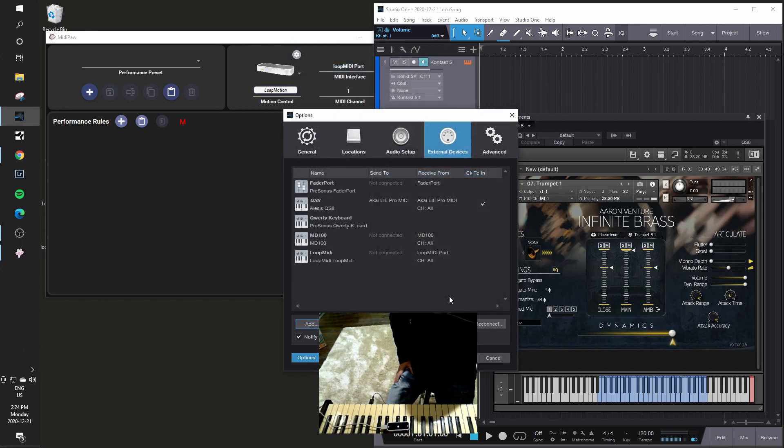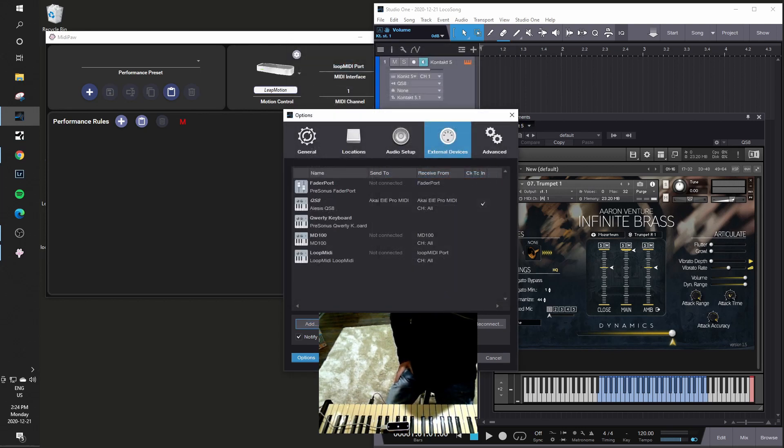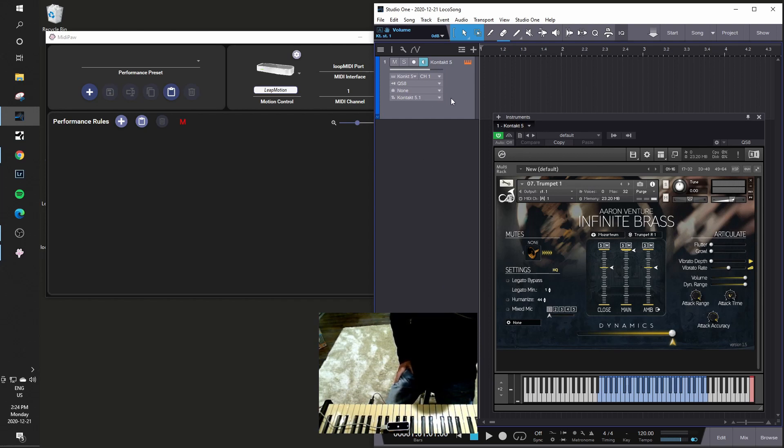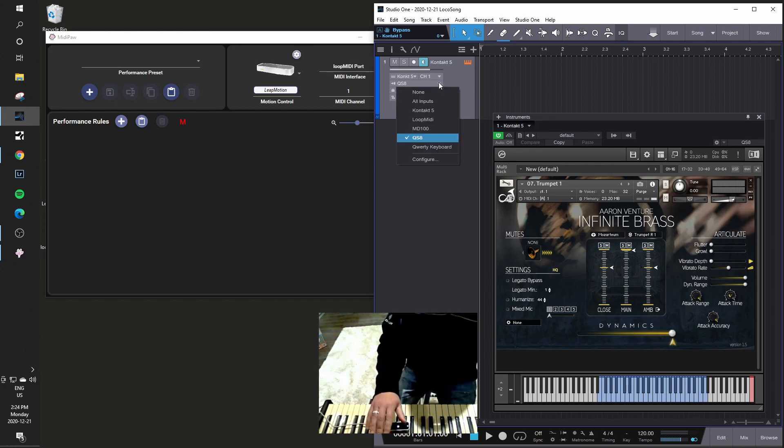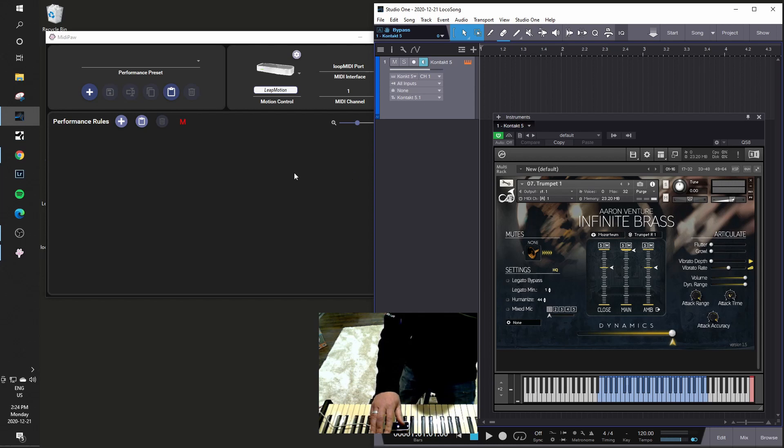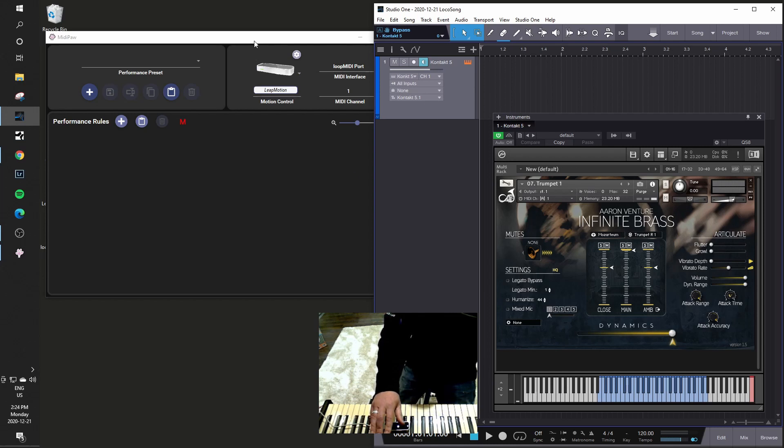And now I have this loop MIDI port here. I will say OK there. And that means that within Studio One it can now receive communications from that. So if I go here I need to put it on all inputs. And then I will configure over here to actually send some information through.